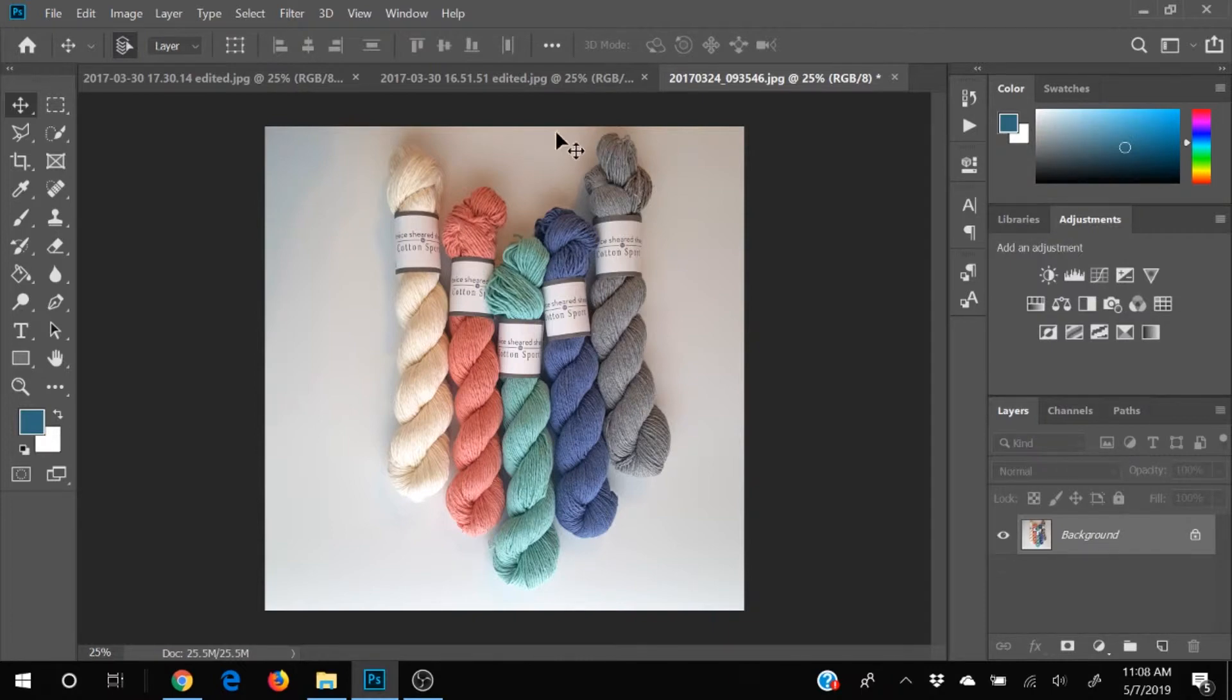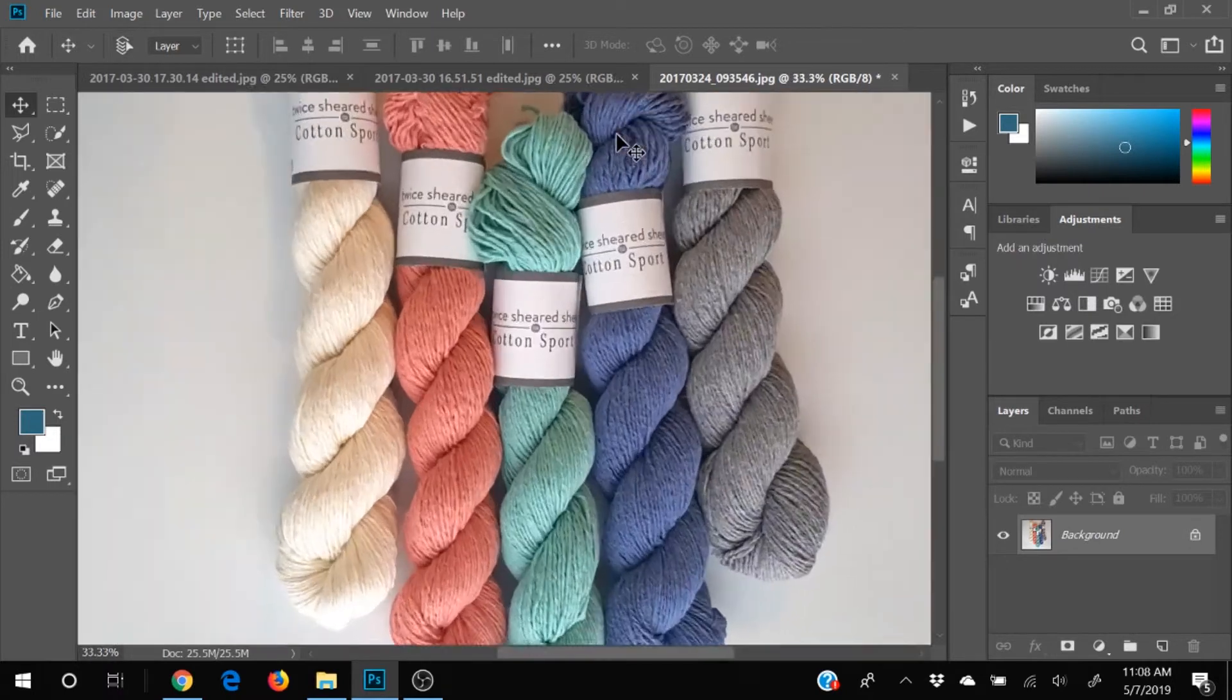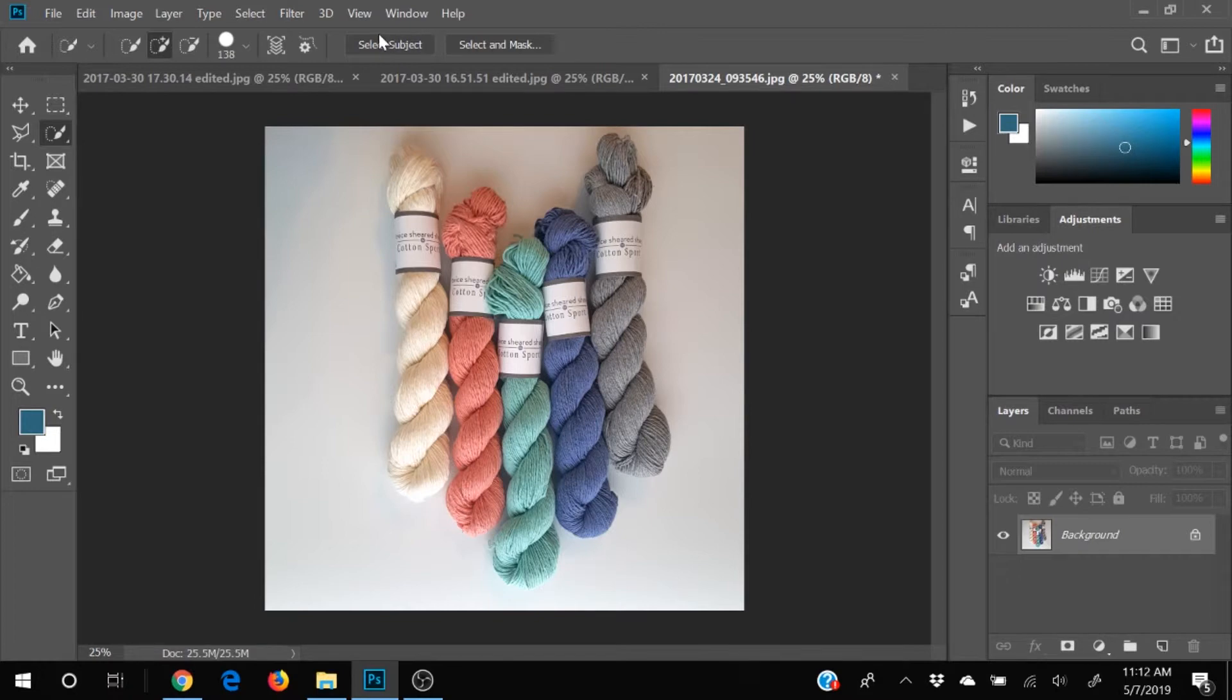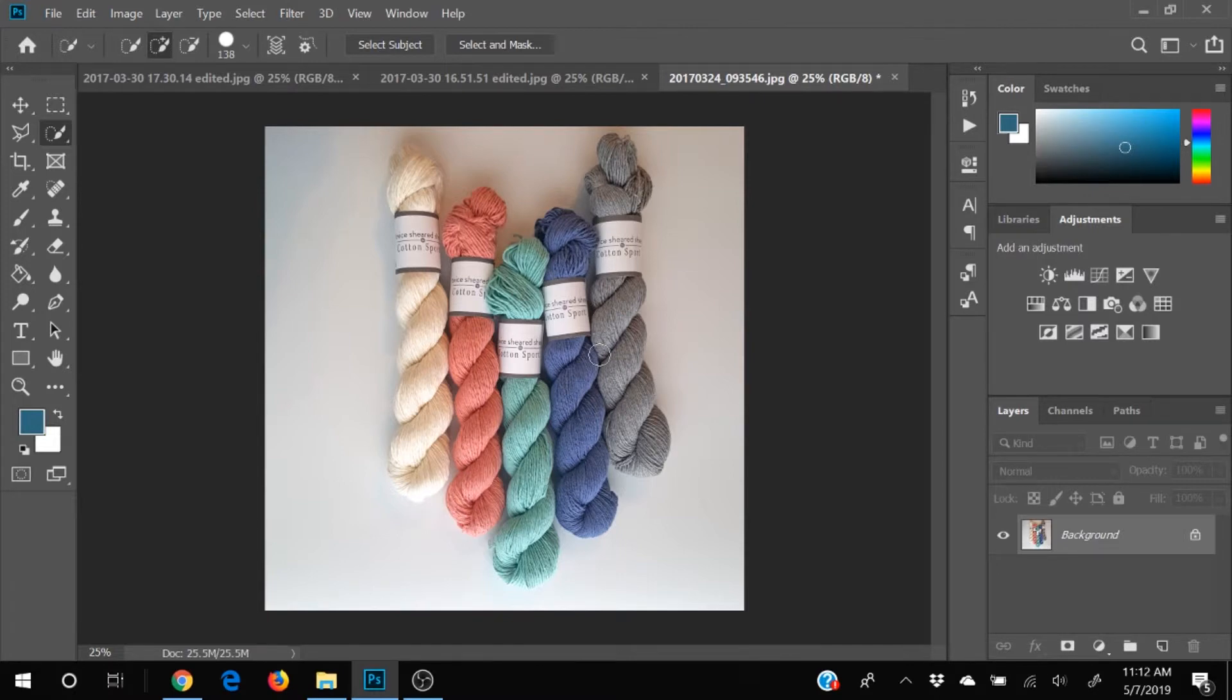So we're going to select our yarn. And I'm going to try something I'm going to choose the select subject button up here. Since I've got a white background, it's pretty likely that Photoshop is going to be able to figure out what my subject is. So we're going to click this and see what it comes up with.